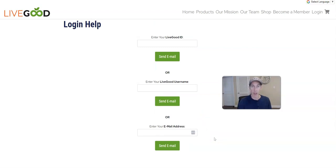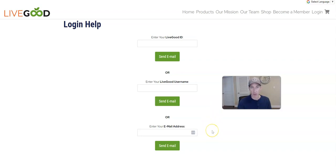If you're locked out, I hope this helps you — it's a really simple process. If you have any questions, leave me a comment and I'll try to help you out as much as possible. Just follow these steps and you should be able to get back into your LiveGood account and access everything you need. Hope you're having a great day!